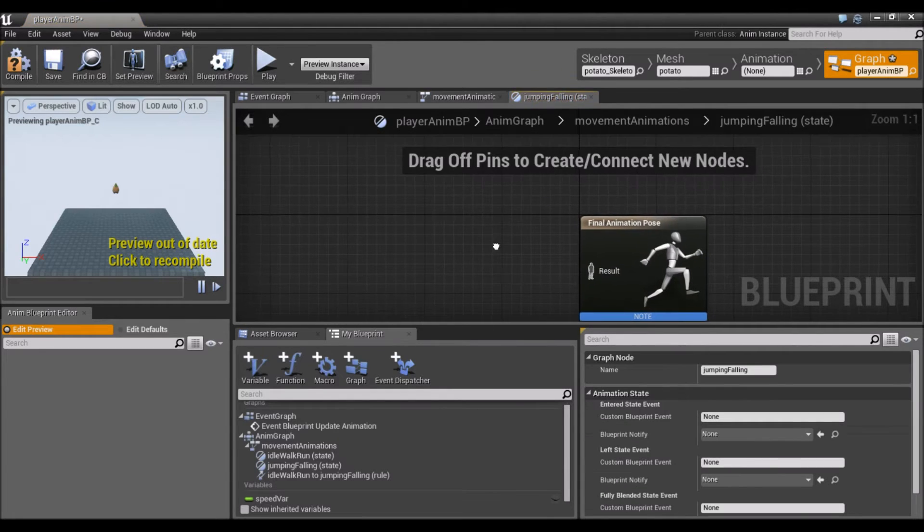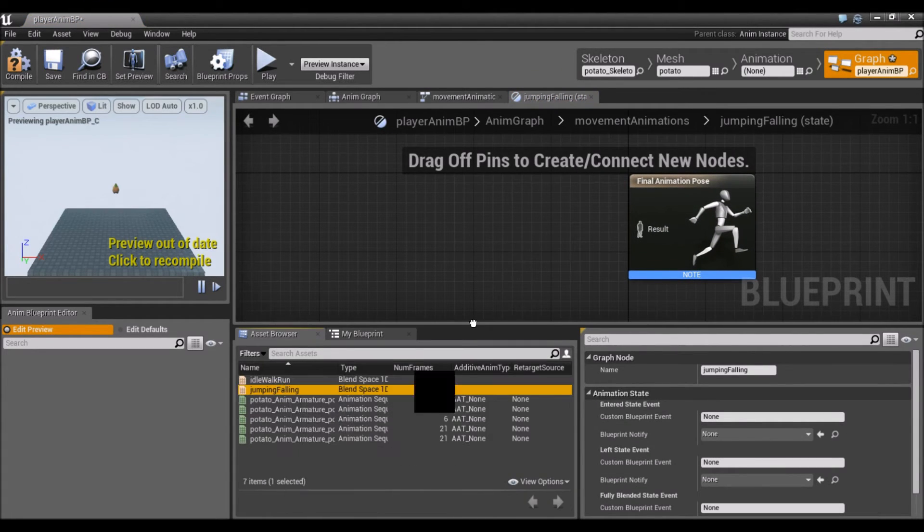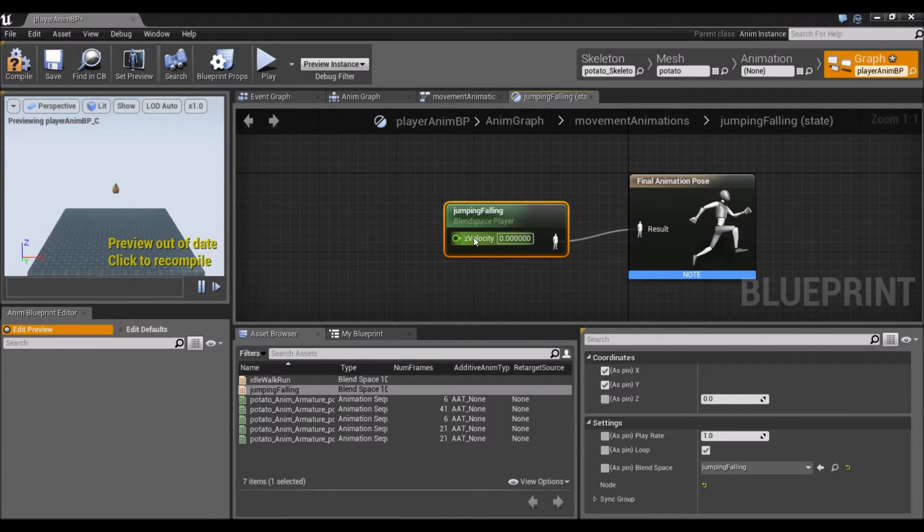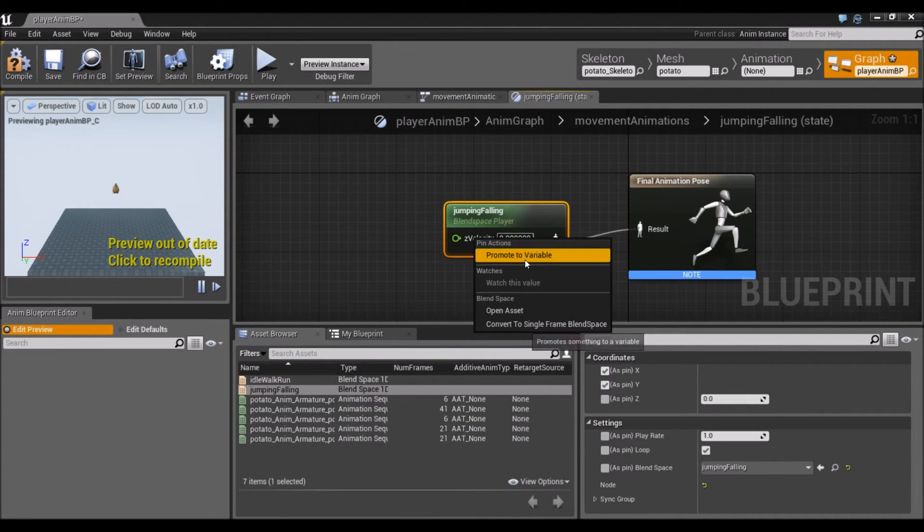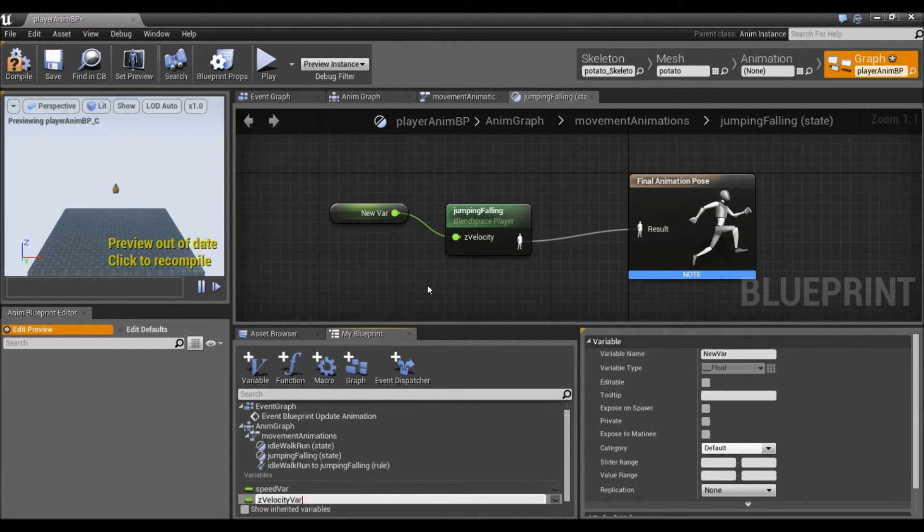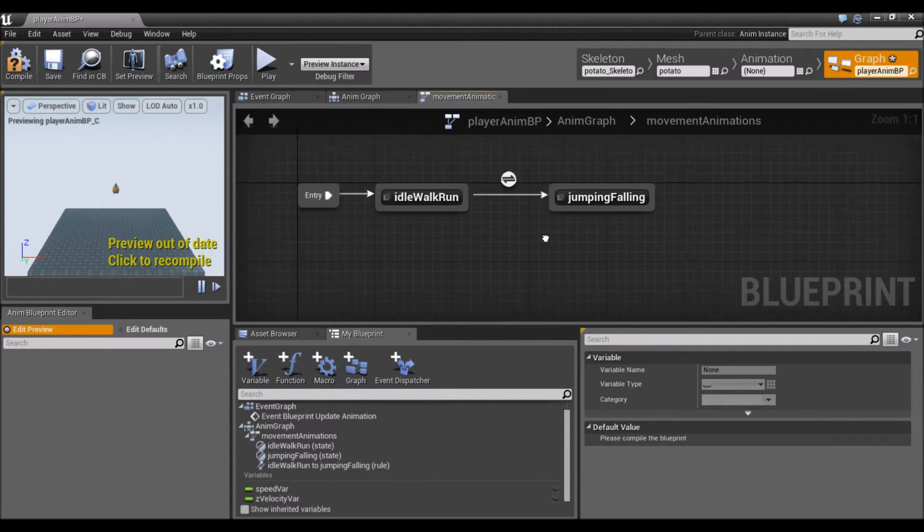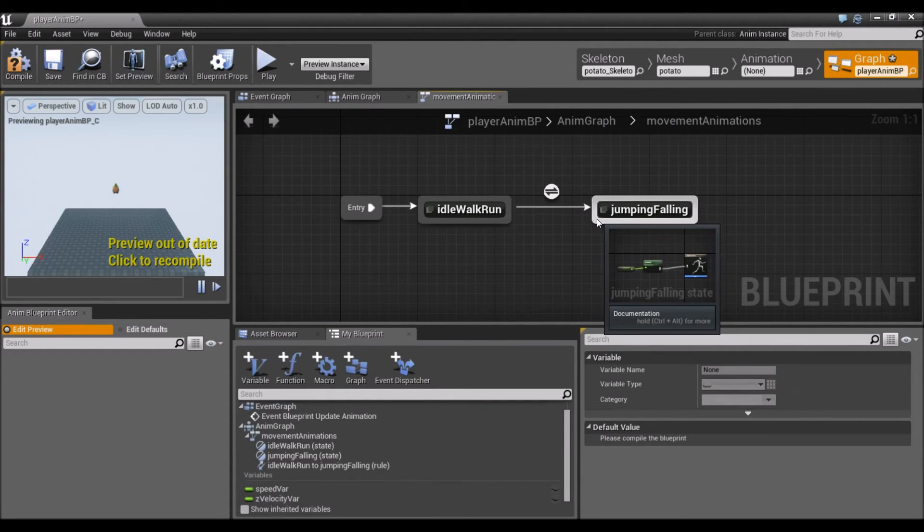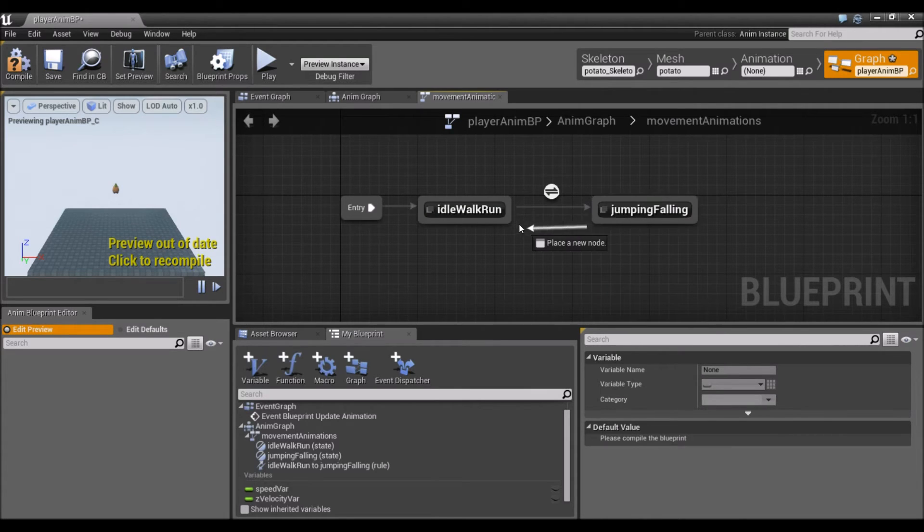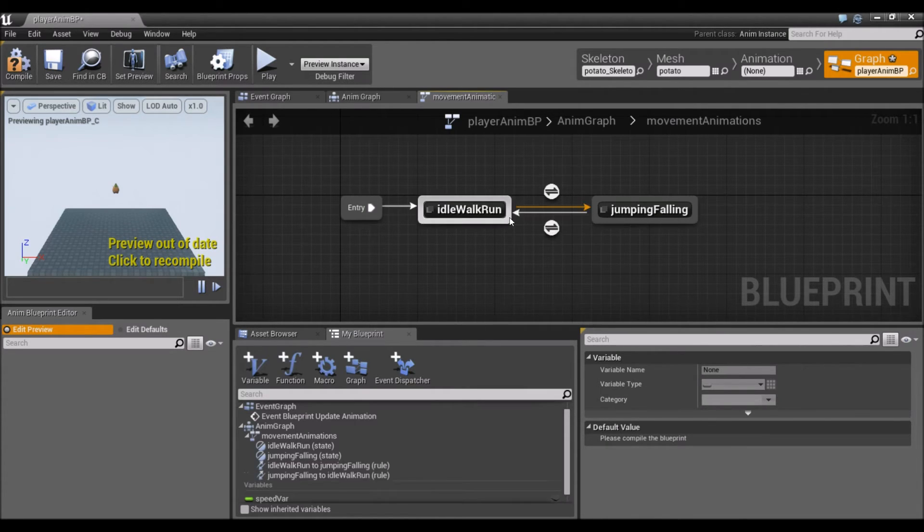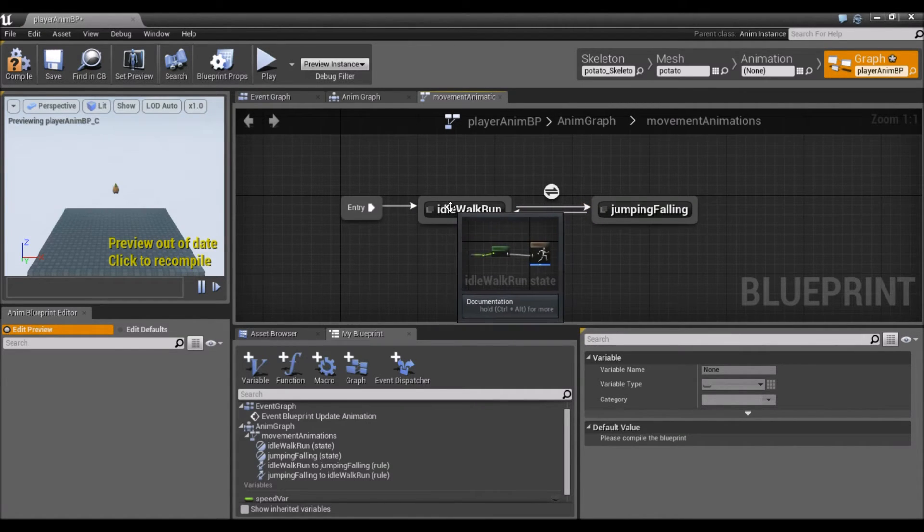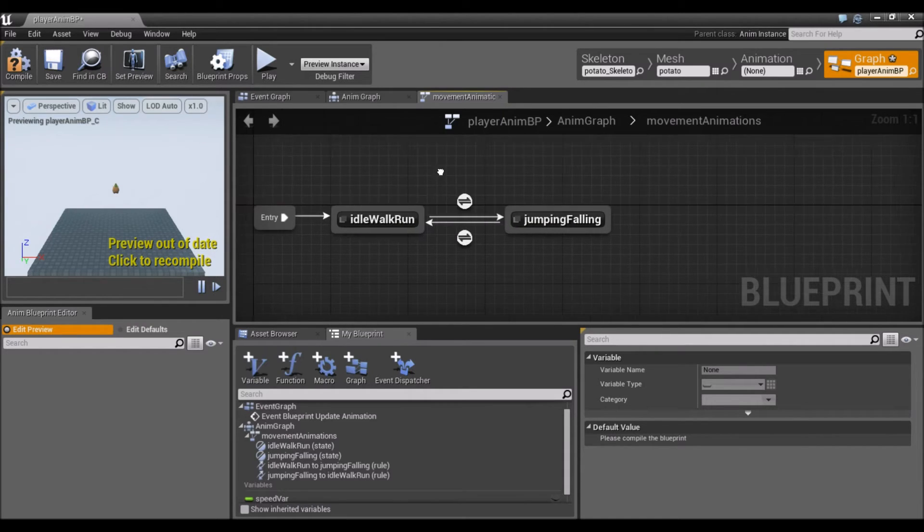We're going to do the same for jumping-falling. Drag this in. There's our z-velocity, so we'll promote it to variable. One more thing we've got to do here is the transitions. I'm just going to drag from the border here into the idle-walk-run. This creates a transition. Our animation system can go from idle-walk-run to jumping and falling. Because we just created this other bridge, it's going to be able to go back to idle-walk-run depending on the player's state.